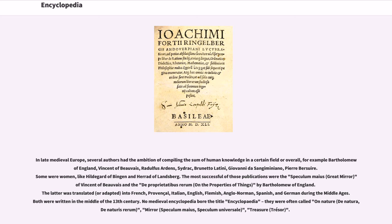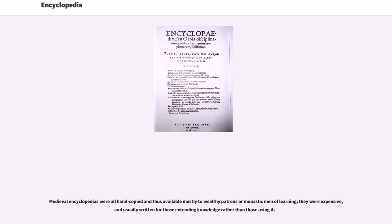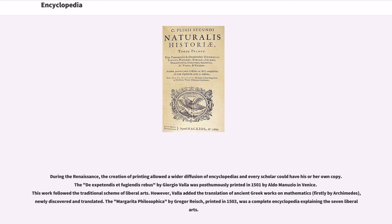No medieval encyclopedia bore the title encyclopedia; they were often called On Nature (de natura, de naturis rerum), Mirror (speculum maius, speculum universale), or Treasure (tresor). Medieval encyclopedias were all hand-copied and thus available mostly to wealthy patrons or monastic men of learning; they were expensive and usually written for those extending knowledge rather than those using it. During the Renaissance, the creation of printing allowed a wider diffusion of encyclopedias and every scholar could have his or her own copy. The De Expetendis et Fugiendis Rebus by Giorgio Valla was posthumously printed in 1501 by Aldo Manuzio in Venice, following the traditional scheme of liberal arts, though Valla added translations of ancient Greek works on mathematics, firstly by Archimedes, newly discovered and translated. The Margarita Philosophica by Gregor Reich, printed in 1503, was a complete encyclopedia explaining the seven liberal arts.